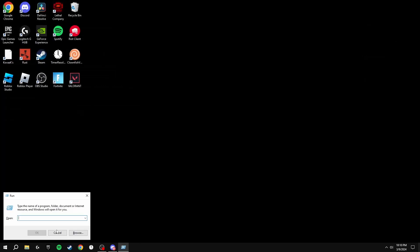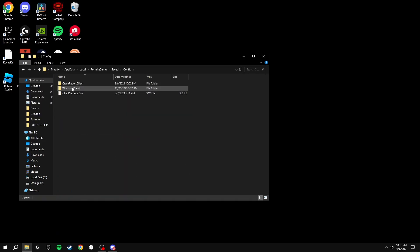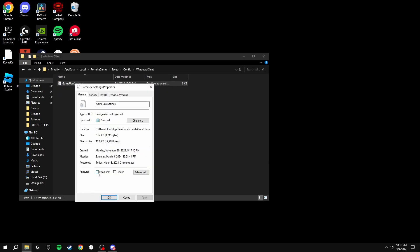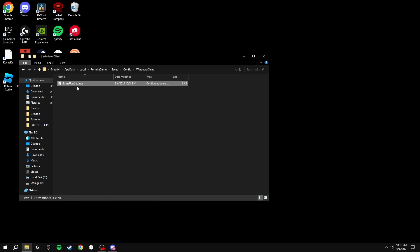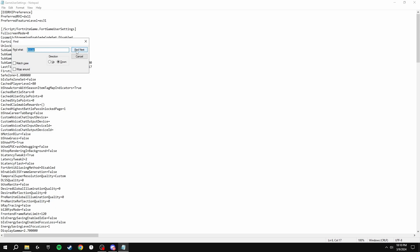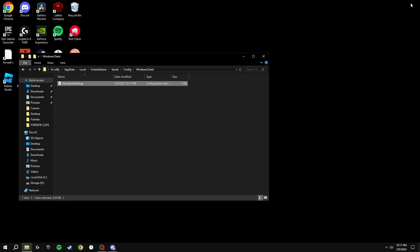Click Windows R and go to %localappdata%, find Fortnite > Game > Saved > Config > WindowsClient. Right click, go to Properties, and make sure the read-only box does not have a tick. Open the GameUserSettings.ini file, use Find to search for 'mouse', and find the mouse acceleration setting that says False — change this to True. This will also disable mouse acceleration in Fortnite so your aim will be much better. Click File > Save.